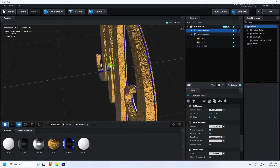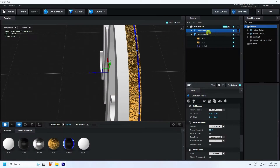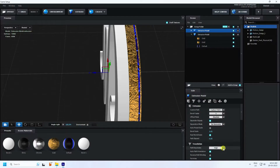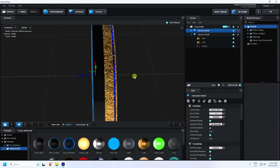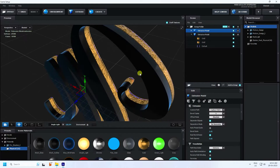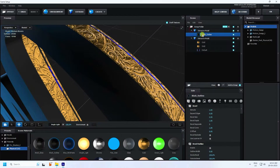Now create one more extrude. Click and go to back. Select the mid one, go up to Extrude, and apply a black material to it. Now select the Outer Black material and move it down a little bit.